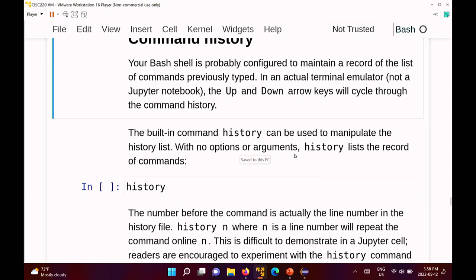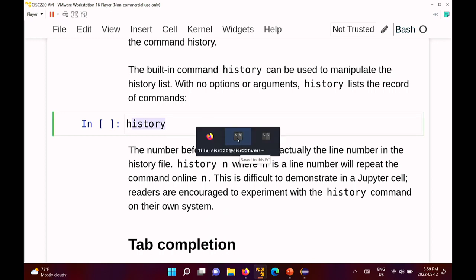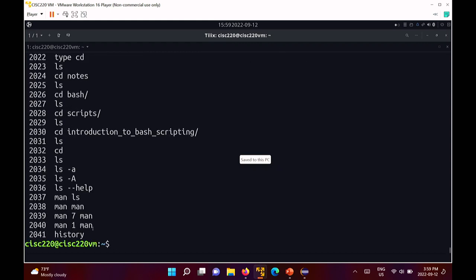When working on the command line, you'll often want to get back a command you typed a while ago. Most standard installations of bash remember the history of commands, which you can view with the 'history' command. Running 'history' outputs all the commands bash remembers you typed. The last command shown was 'history' itself, before that was 'man 1 man', before that 'man 7 man', and so on.